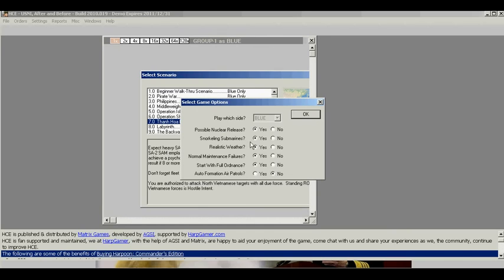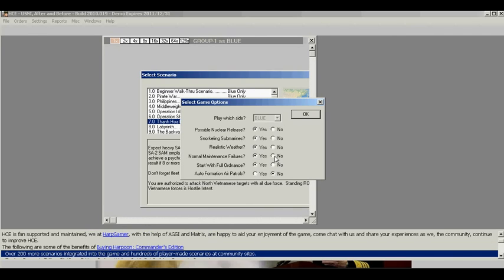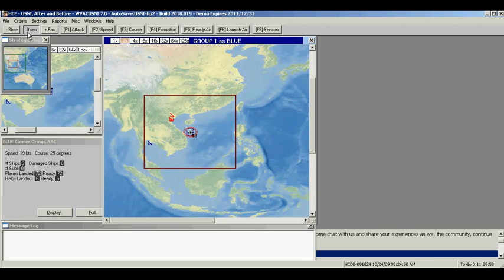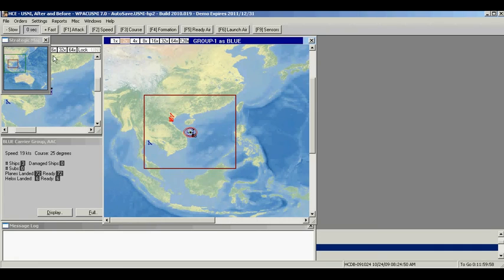Under the Select Game Options, turn off Normal Maintenance Failures and turn off the Auto Formation Air Patrols. Pause the game by reducing the time compression to zero so that we can have a chance to rearrange the maps and review our orders and prepare ourselves.